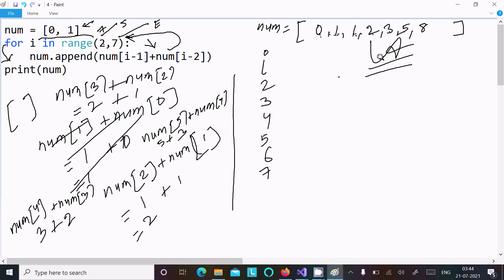I hope you understand how the program works and how we can print Fibonacci numbers using a list. This video is now over — thanks for watching, see you in the next one.